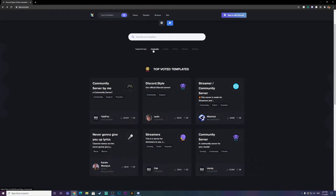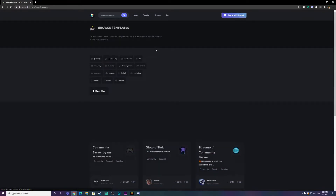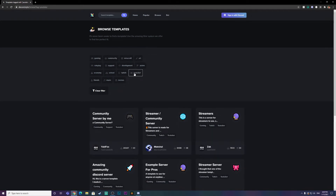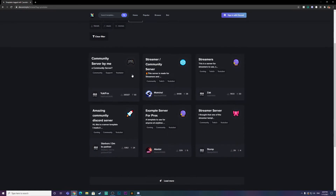You can filter them out by community, gaming, friends, roleplay, or streamer. I'm just going to go to community. And you can filter out even more here — Twitch, YouTuber. I'm just going to go to YouTuber.